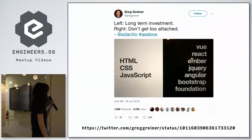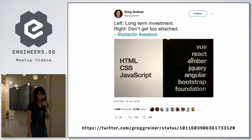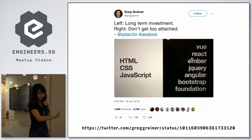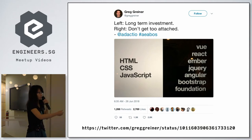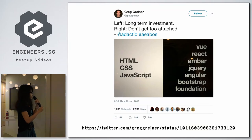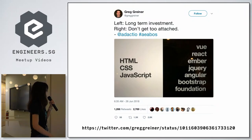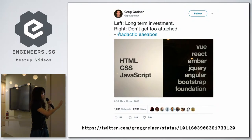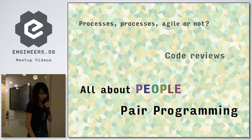There was a famous tweet I saw about long-term investment — you should invest in HTML, CSS, and JavaScript versus all the frameworks. Frameworks can die — Angular is not so popular anymore. So basics are very important. If you know JavaScript, you'll be able to pick up other frameworks quite easily.